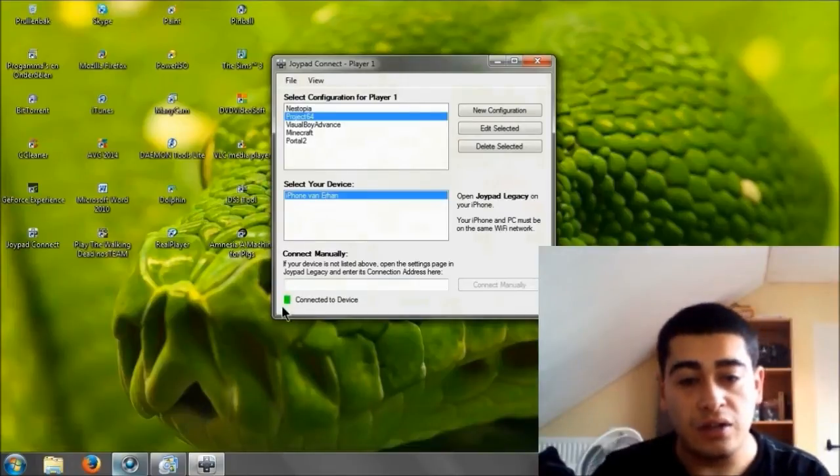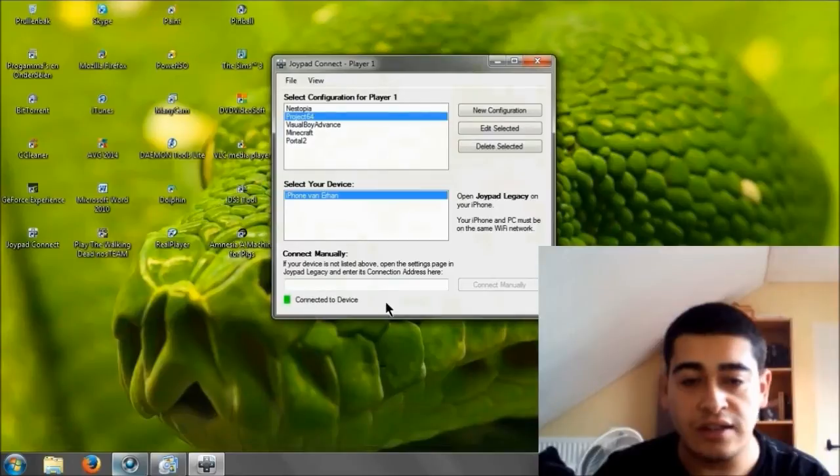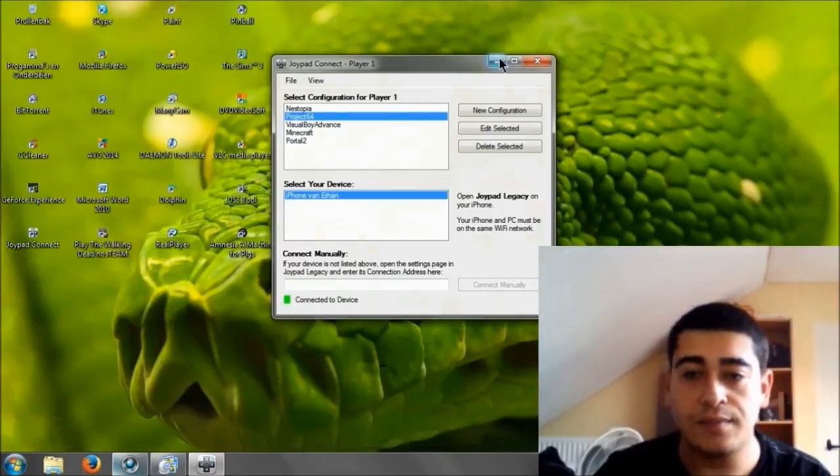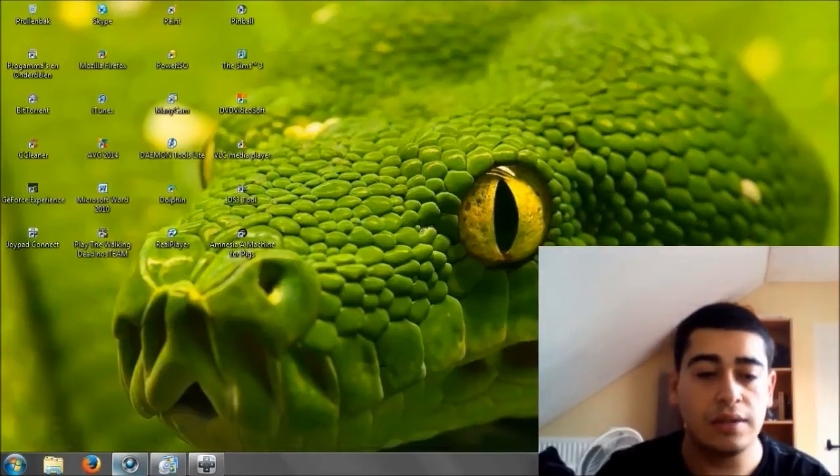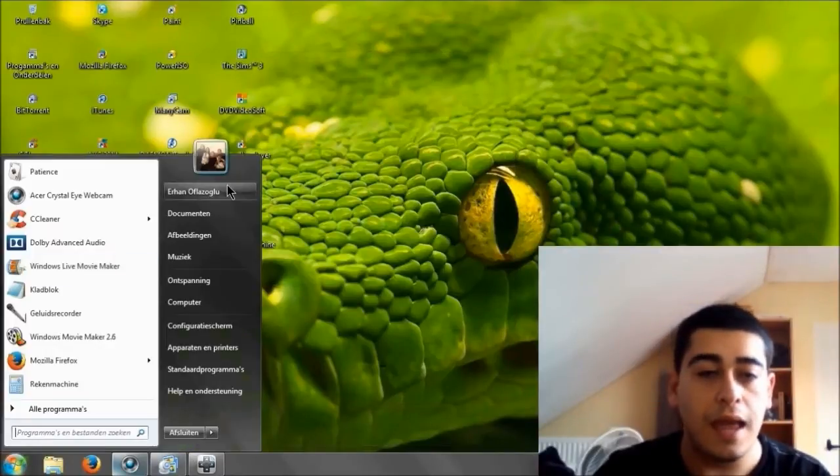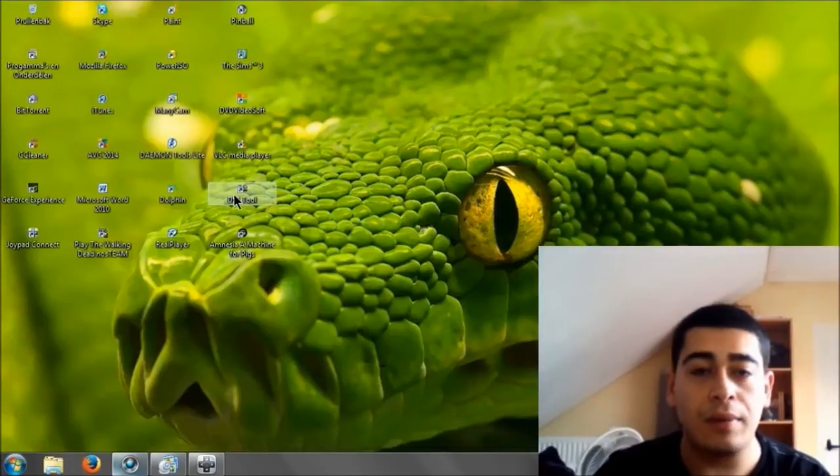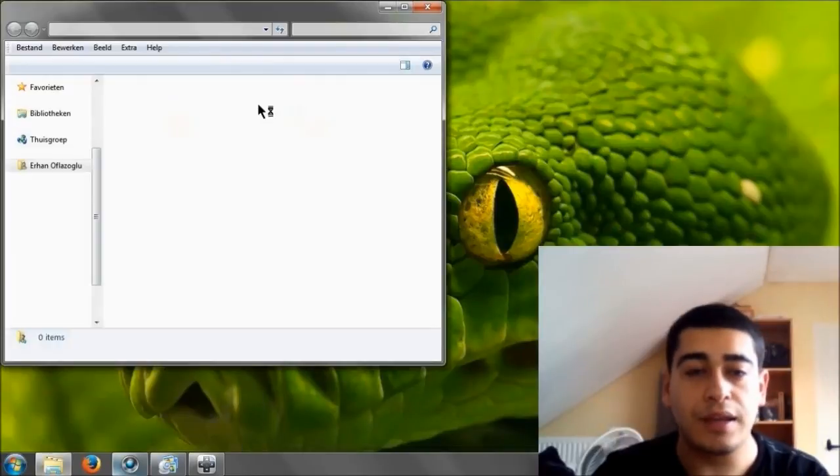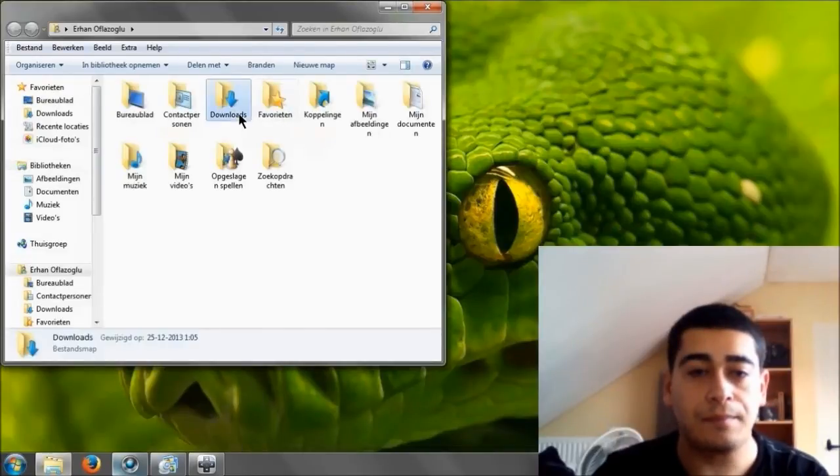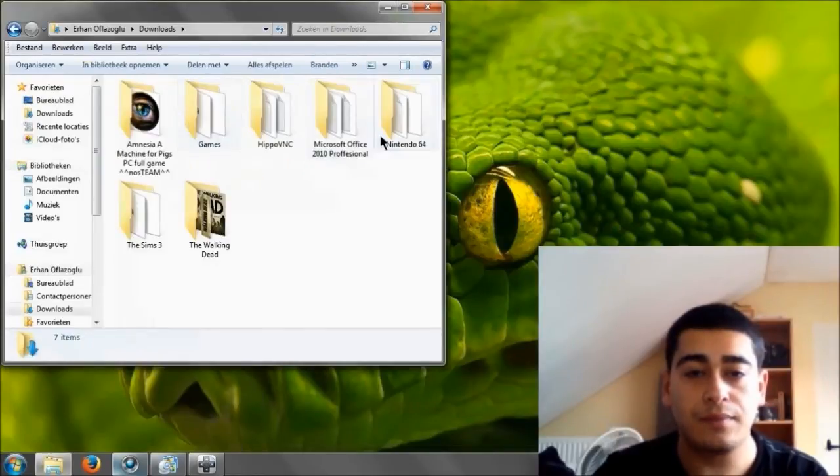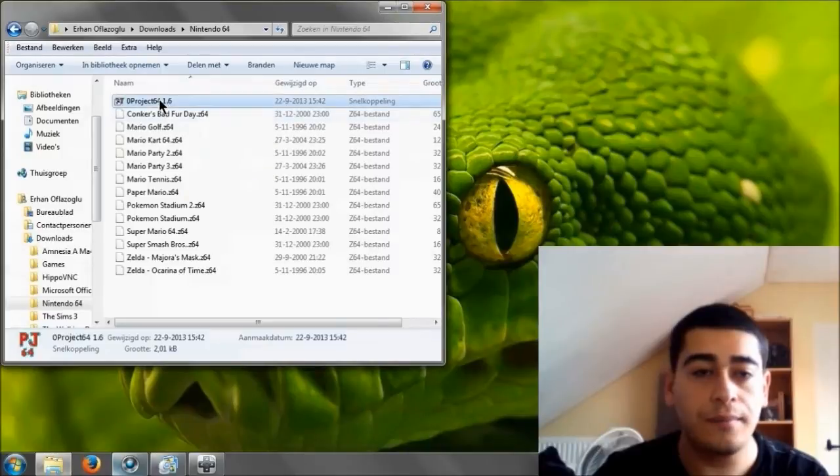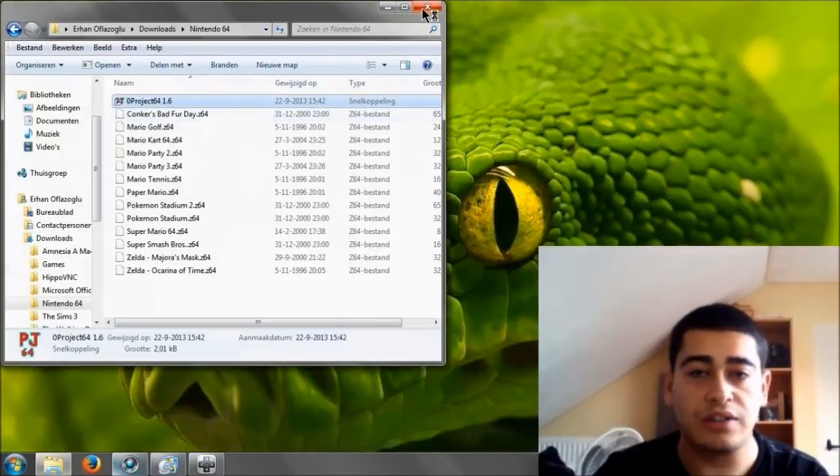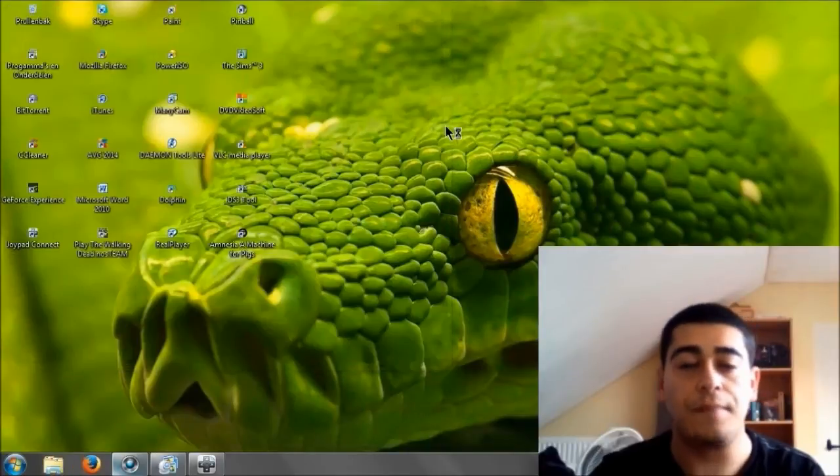Select your device. It says right here it's my iPhone and now you see the red square turned into a green square. It says connected to device. Don't click it away, just make it smaller. Now we're going to open up Project 64.